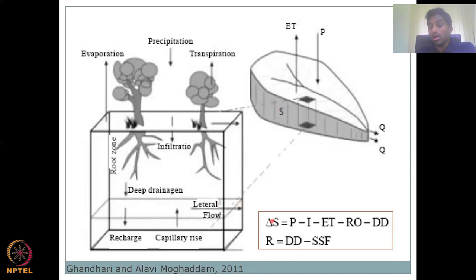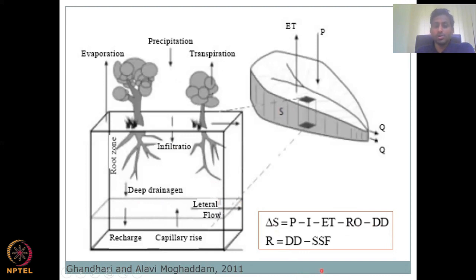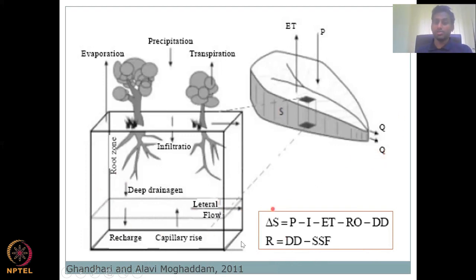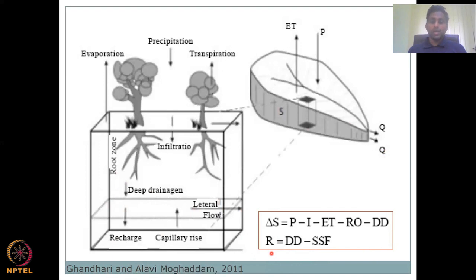You can set up a smaller water balance: ΔS equals precipitation minus infiltration minus ET minus runoff minus deep drainage DD. You can also estimate groundwater recharge R, which is your deep drainage minus your subsurface flow — how much lateral flow is occurring. If you know how much water is coming in and estimate the lateral flow as base flow, you can get back to your recharge, which is the key ingredient in your analysis.